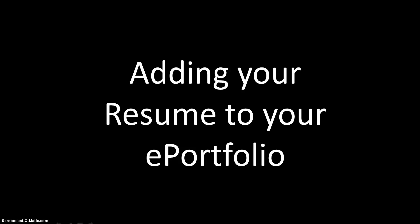Today we're going to be adding your resume to your ePortfolio. Adding your resume is a great way to provide a snapshot into your work history, your academic accolades, and any awards or special skills you may have.